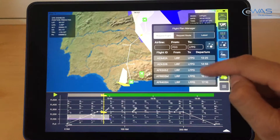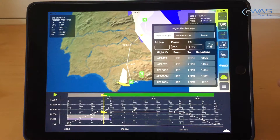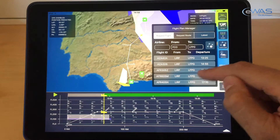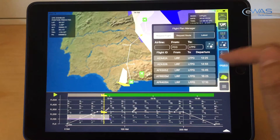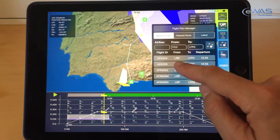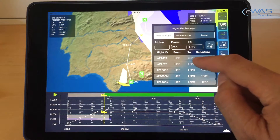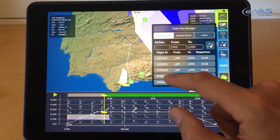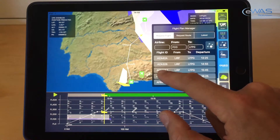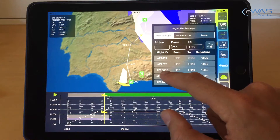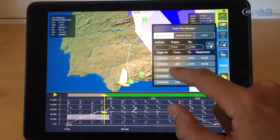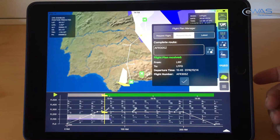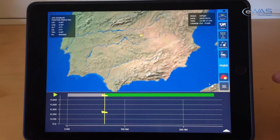We request the flight plan, and here the app shows us all the flight plans that are filed with Eurocontrol at this moment for today from Fiumicino to Charles de Gaulle. We select our flight — in this case, Air France 305 — and then we load it.